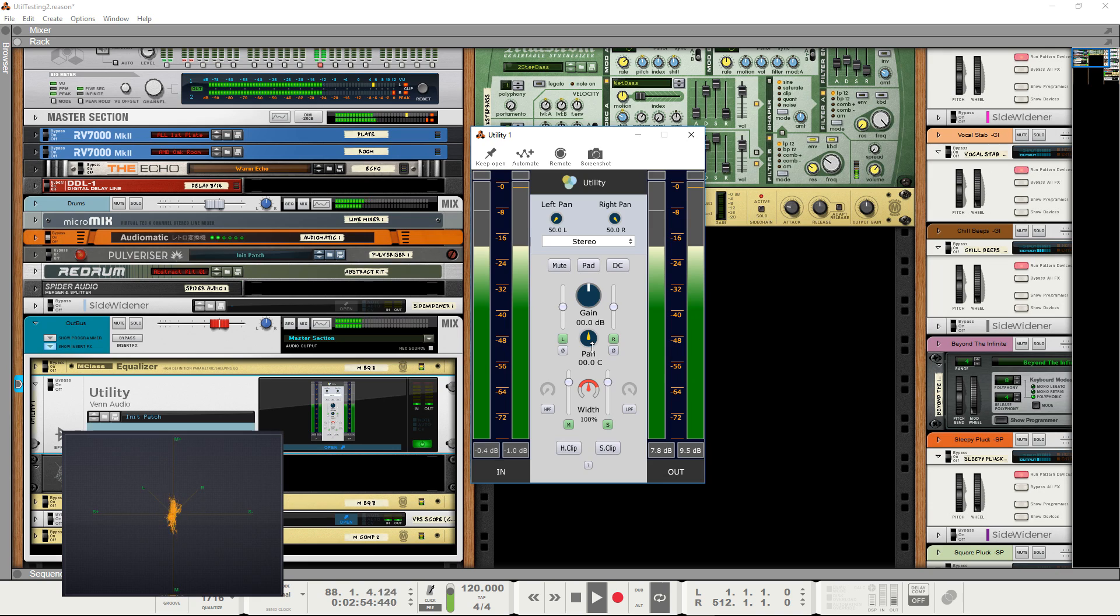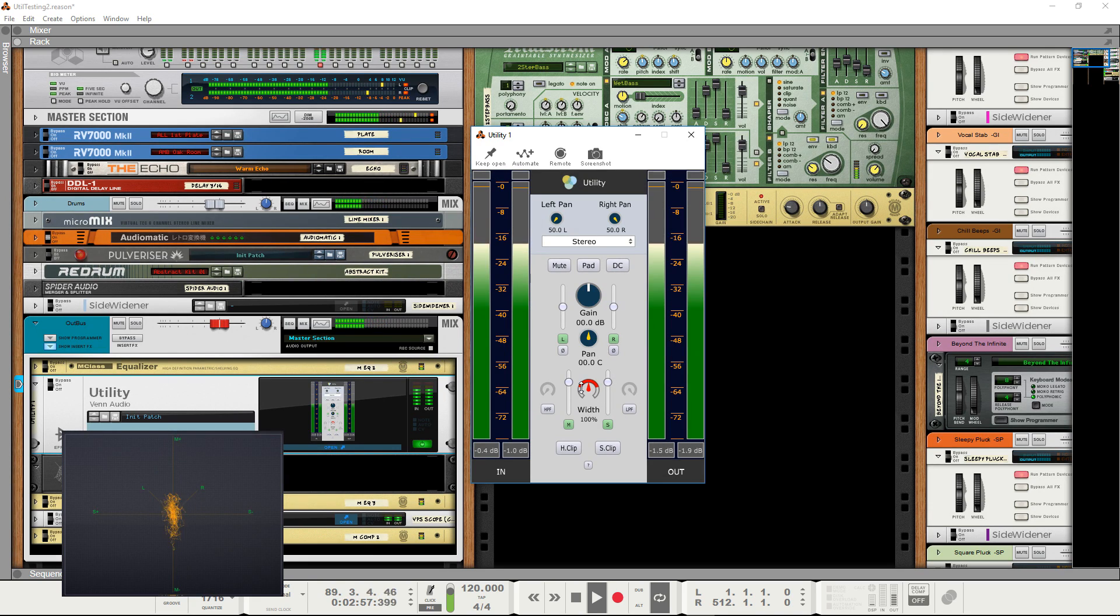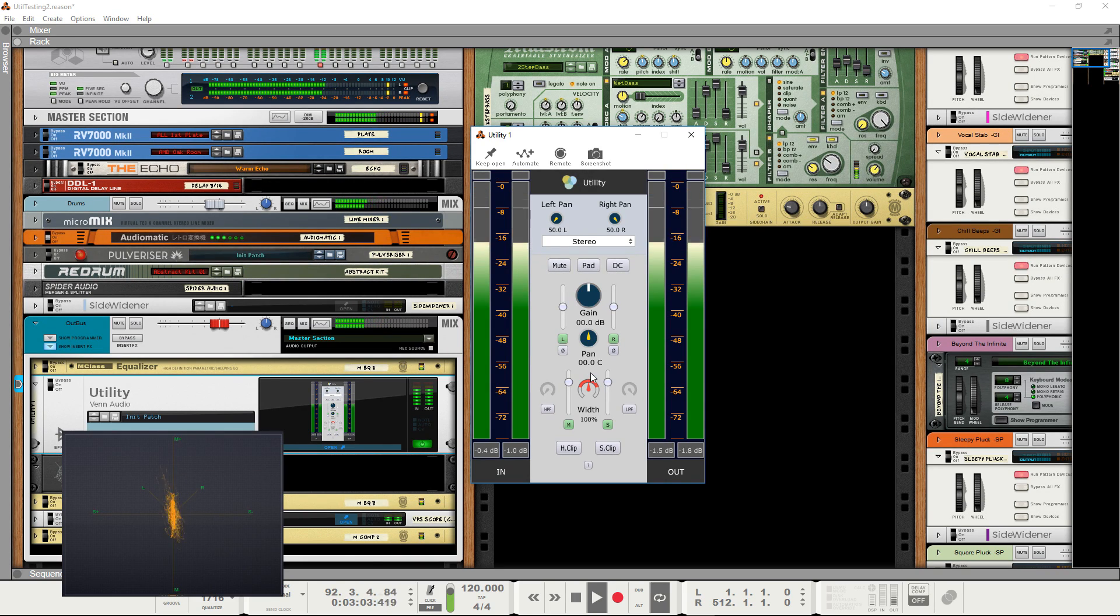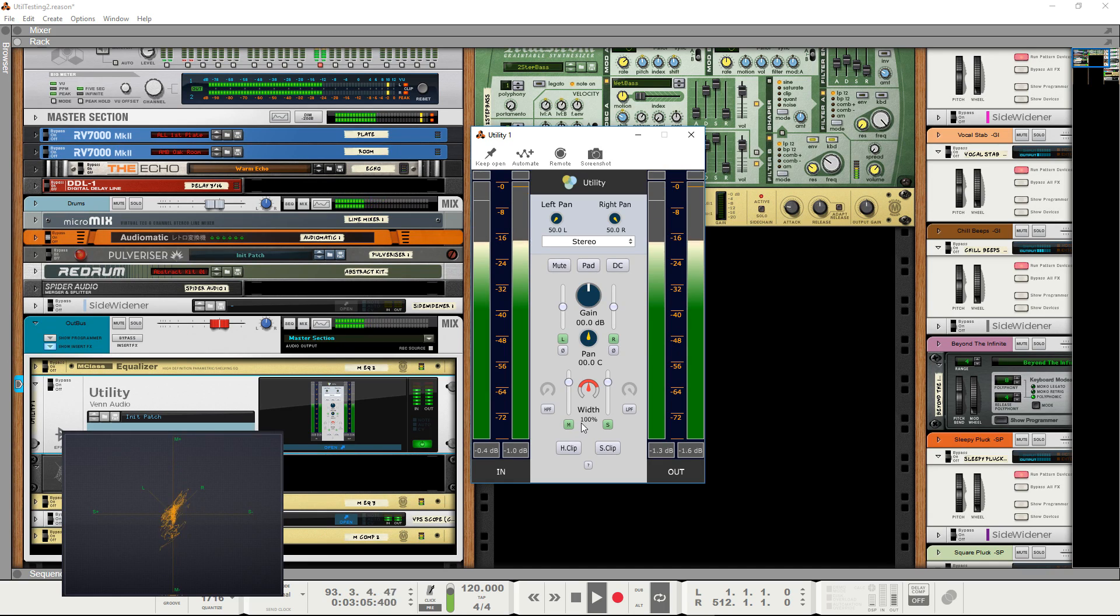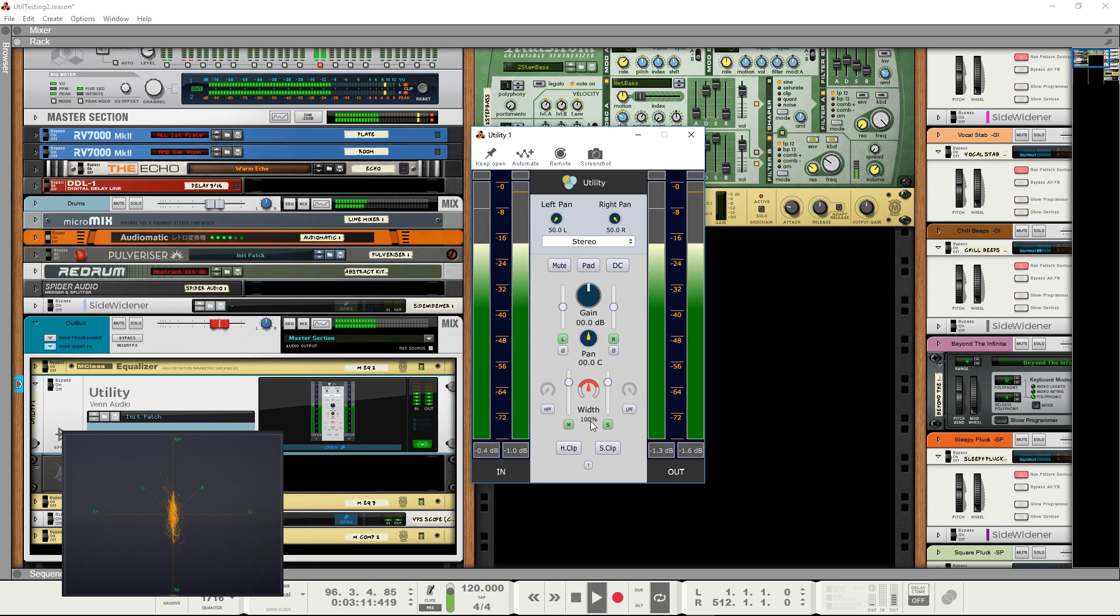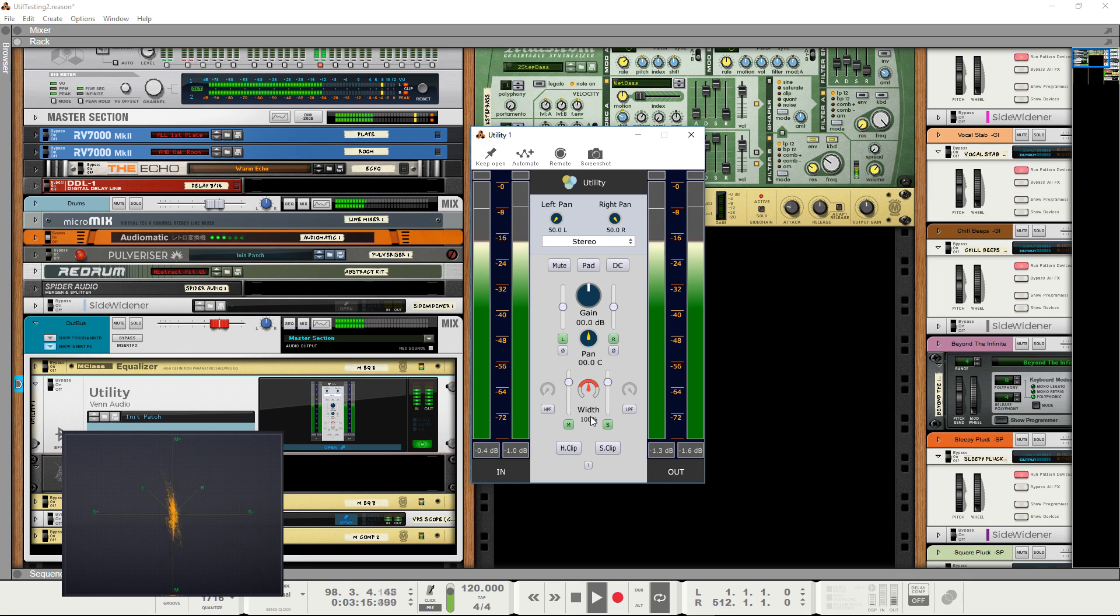Mid-side processing is also available and automatable and is a useful feature of utility. The stereo signal typically has both mid or center information and side information, which is, to put simply, audio that appears to be coming from the sides of the stereo image rather than from the center.